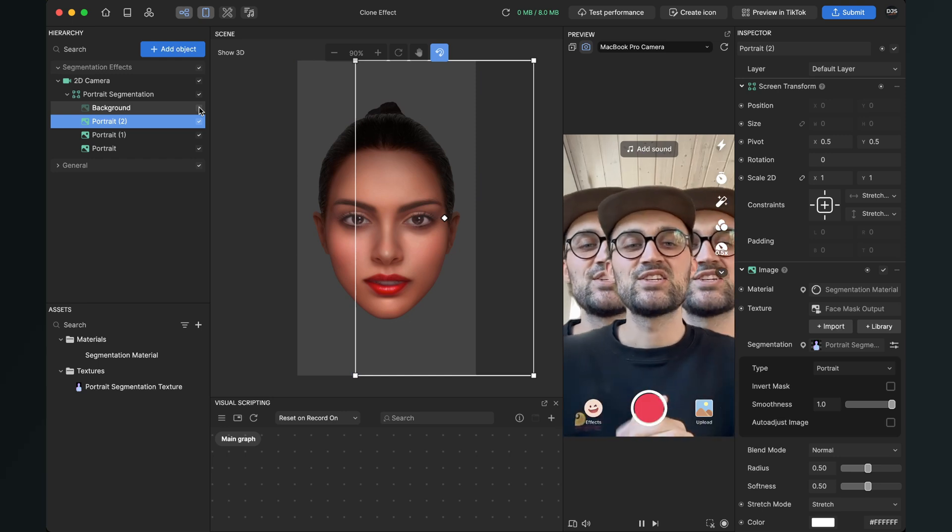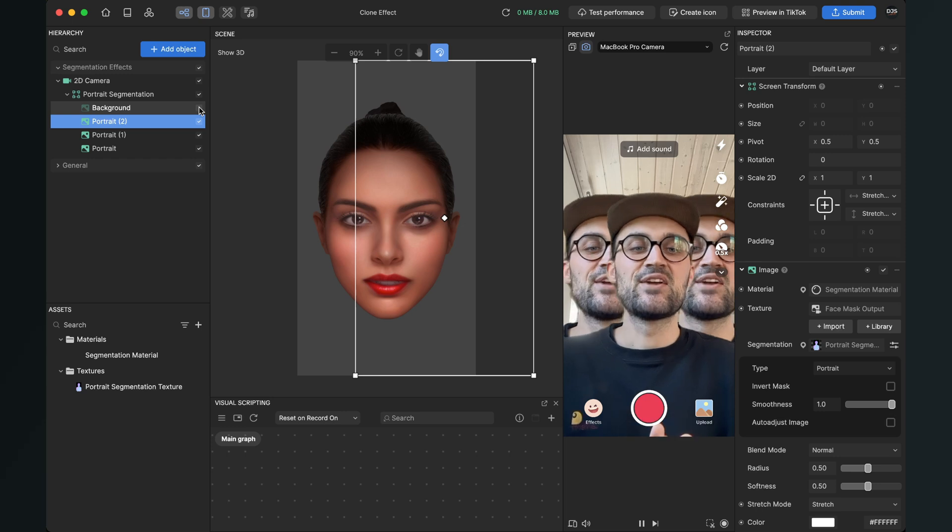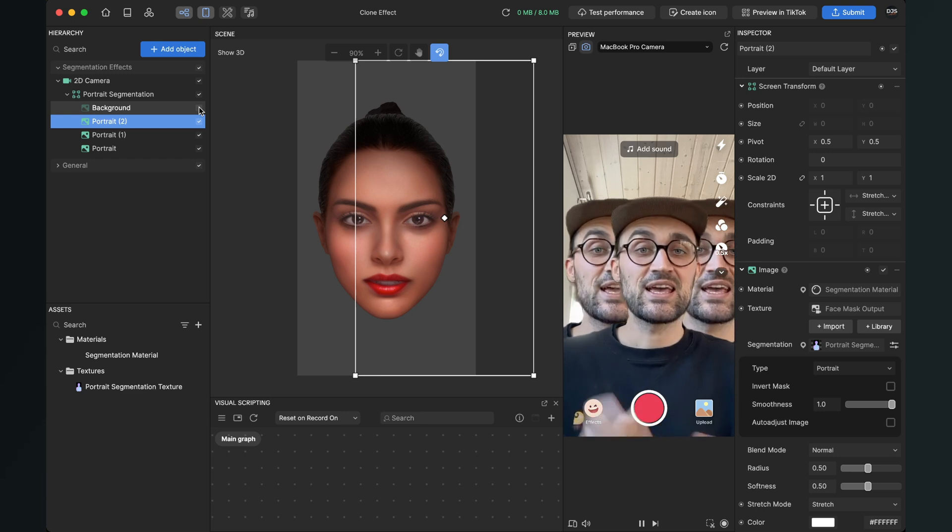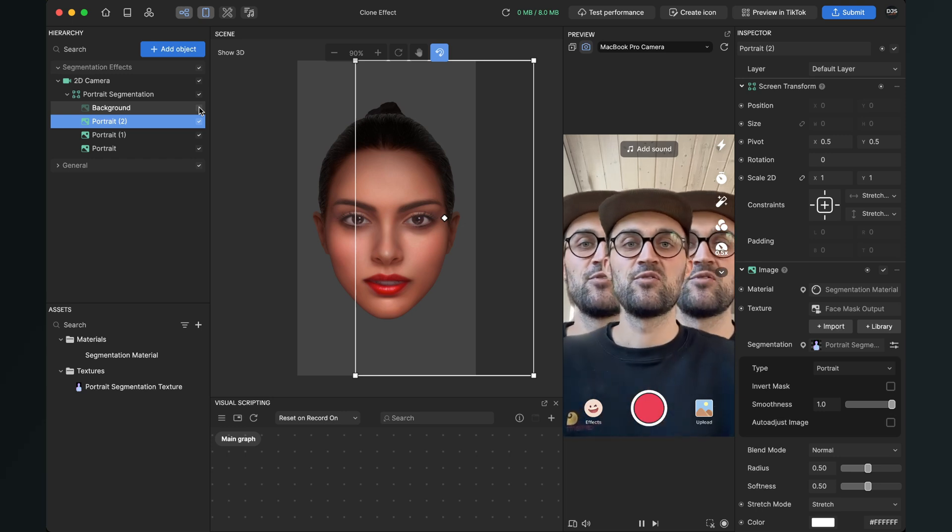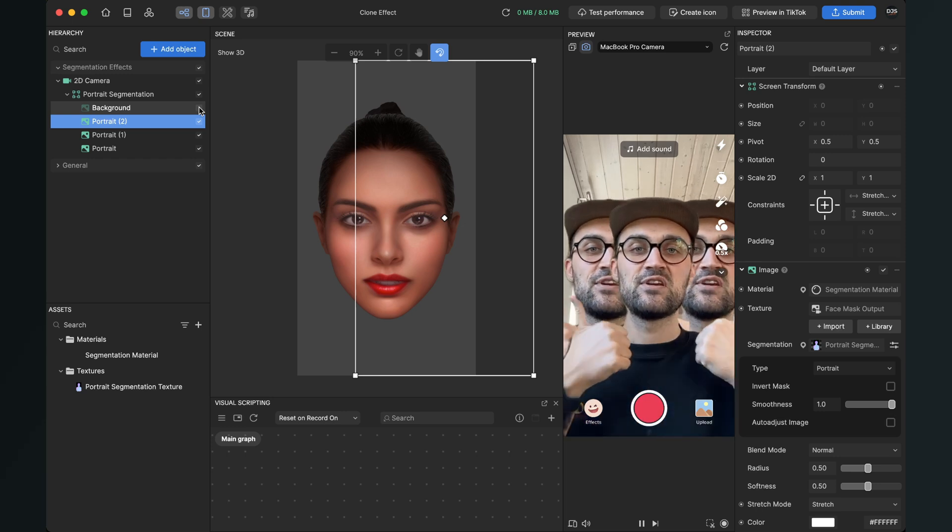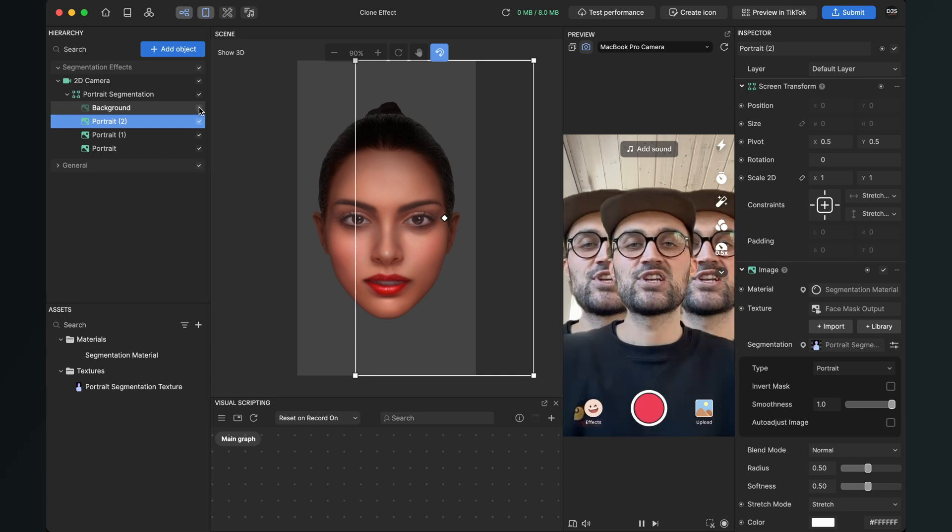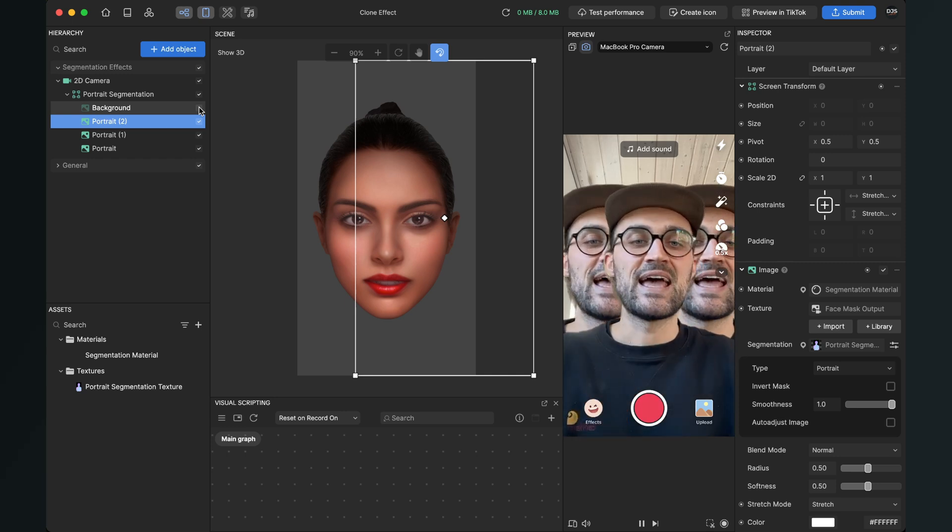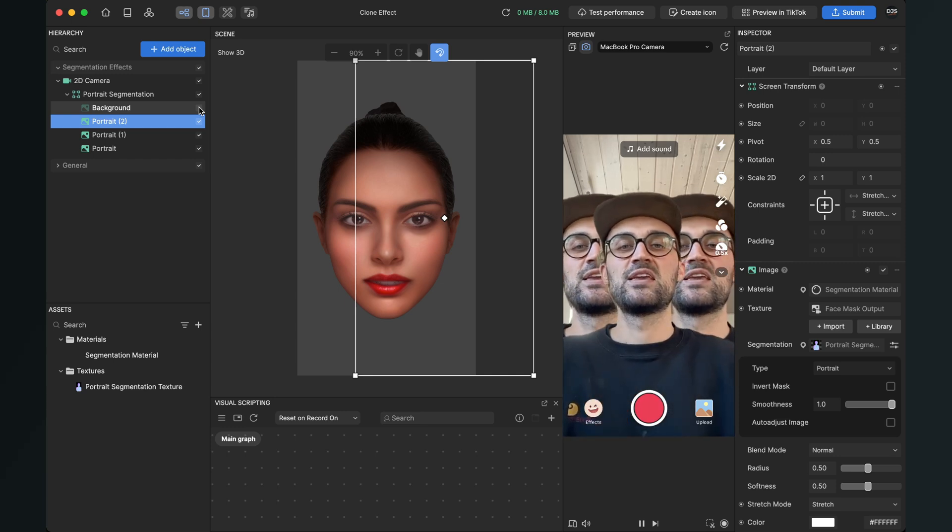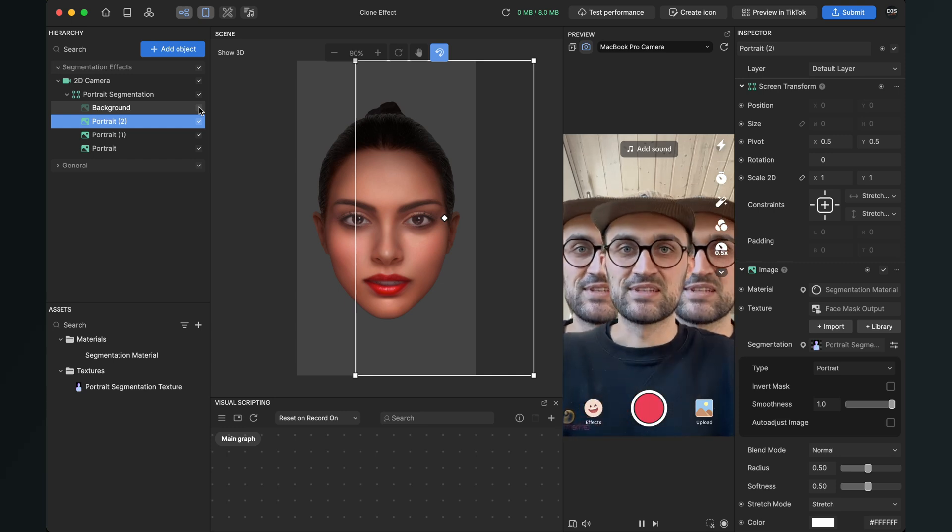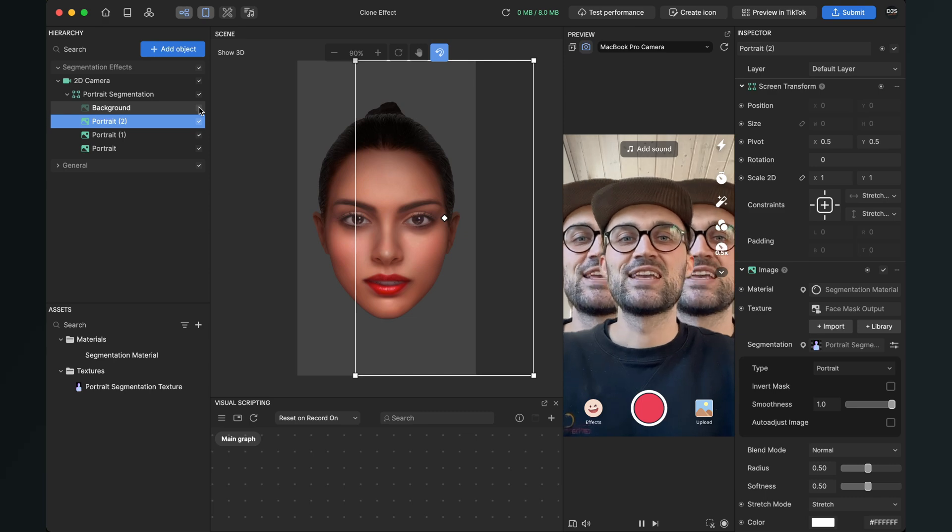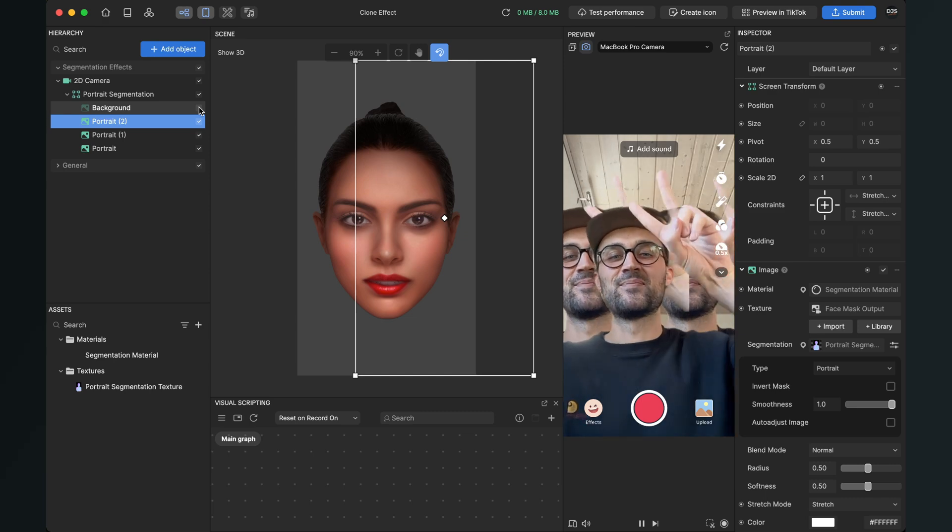And this was all the magic about a clone effect here in Effect House. I hope this tutorial was helpful for you. If yes, give this video a thumbs up and if you're new on this channel and you don't want to miss any new videos, just subscribe to it. So thanks for watching and see you in the next video. Bye.